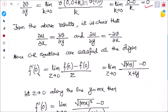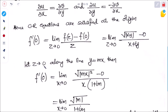Now, to find the first order derivative at z = 0: f'(0) = lim(z→0) [f(z) − f(0)] / z = lim(z→0) [√|xy| − 0] / (x + iy). Let z tend to 0 along the line y = mx.